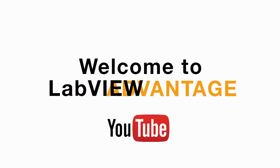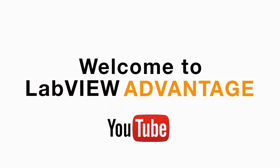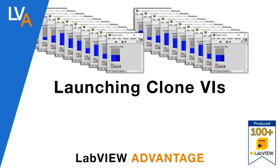Hello and welcome to LabVIEW Advantage. In this video, we'll learn how to launch multiple clone VIs in LabVIEW.